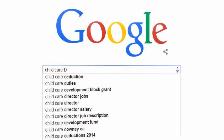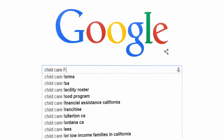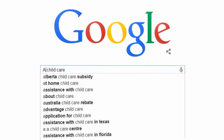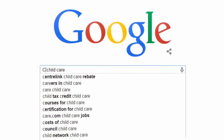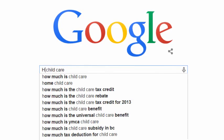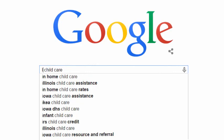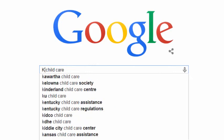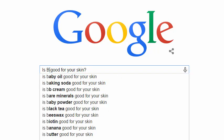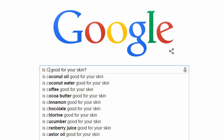Further, you can get even more novel suggestions if you start typing letters at the beginning of your query. You can ask fairly complex questions too. Suppose I want to write a set of articles on skin care — I can type in 'is X good for your skin?' and as I replace the X with various letters, I get a whole new set of phrases.